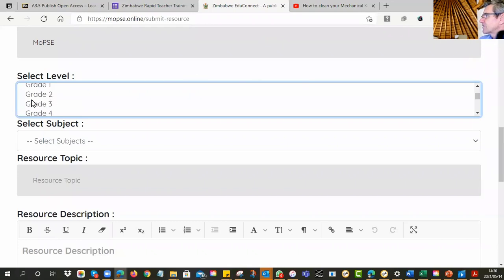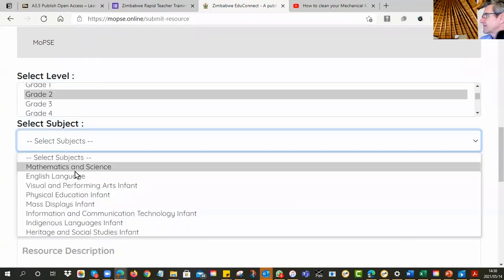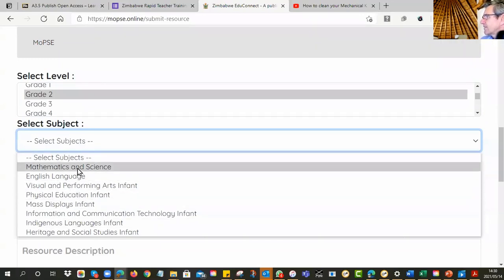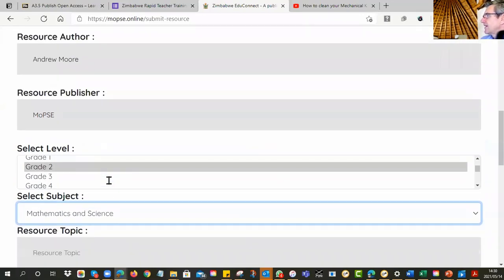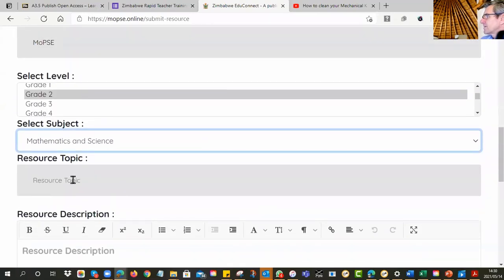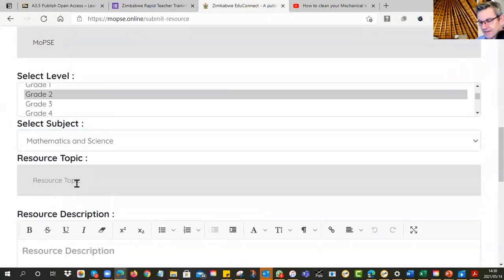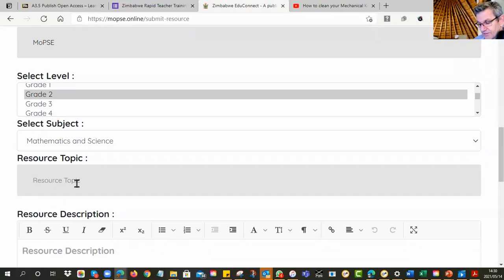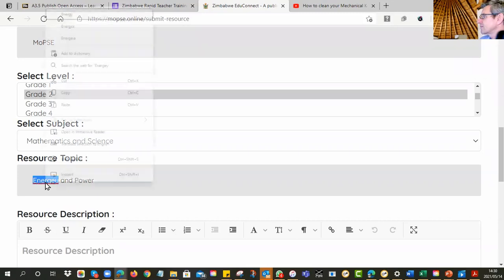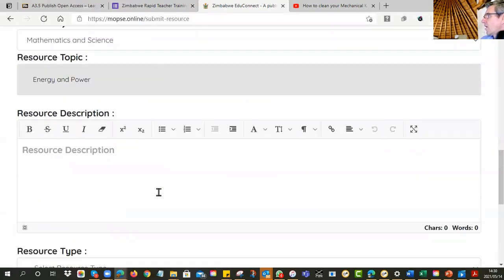And now it wants to know how does this fit the Zimbabwe curriculum. So you have to come in here and actually choose from one of these levels where it fits in. So I can say, alright, mine is grade two. And then you'll see it populates this for me. It only shows me grade two subjects. So I can say maths and science. And then what is the topic? So I can say here it is. This should actually come from your curriculum. What is the topic under which it is? So you can say energy and power. Whatever it happens to be.